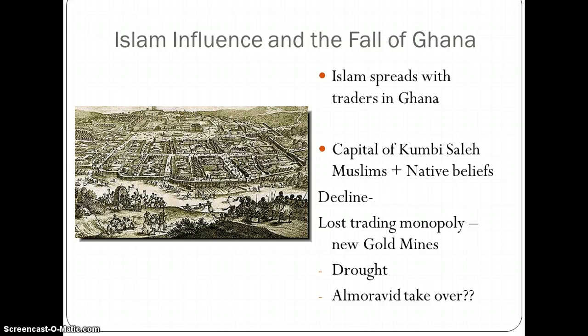That's how Islam comes in. The next two empires we'll read about are going to be Islamic empires from the start, so we can see that Islam's influence actually outlasts the empire of Ghana itself.